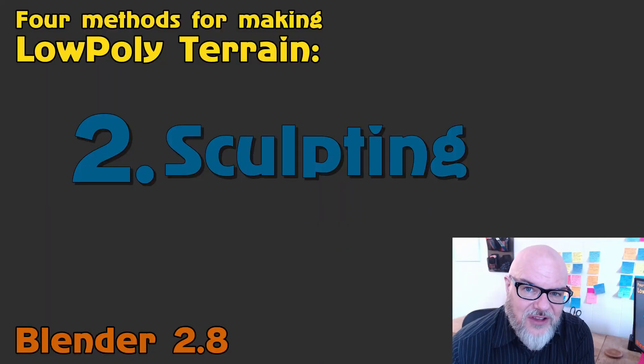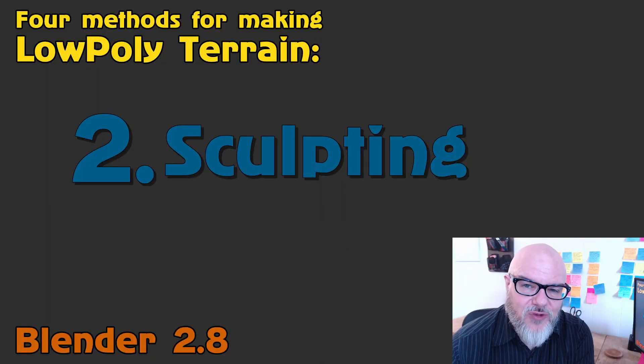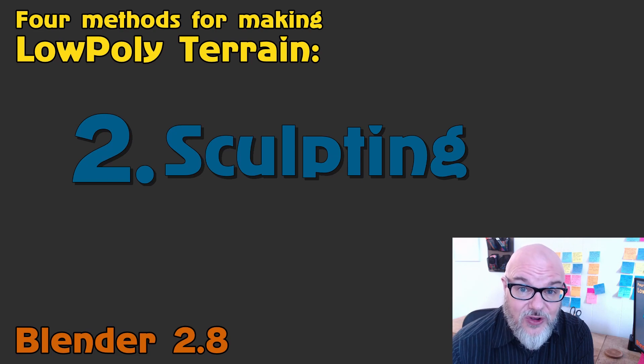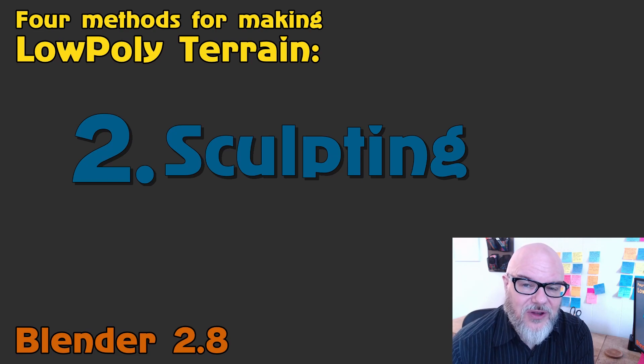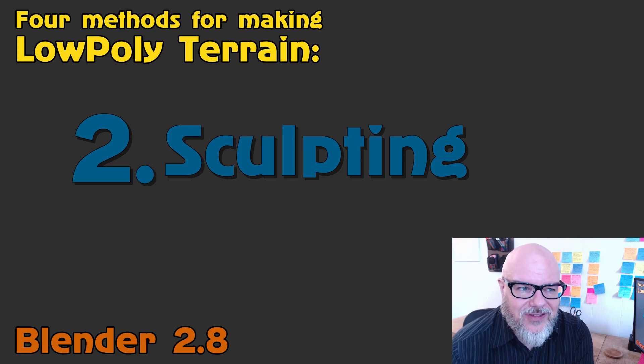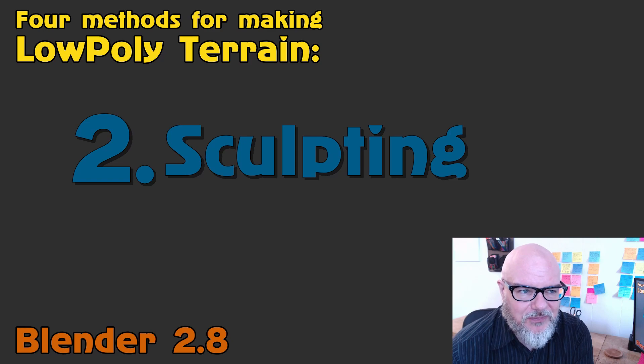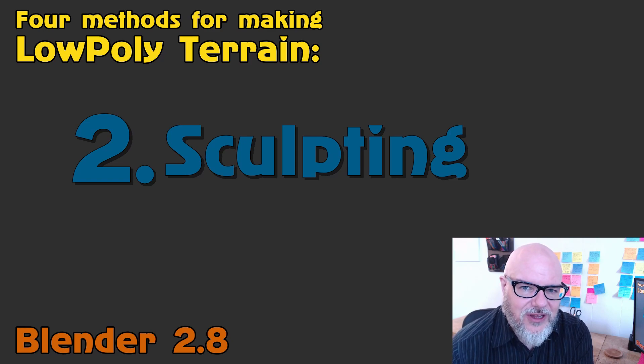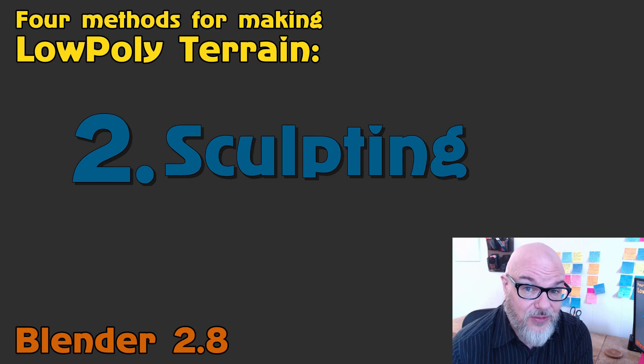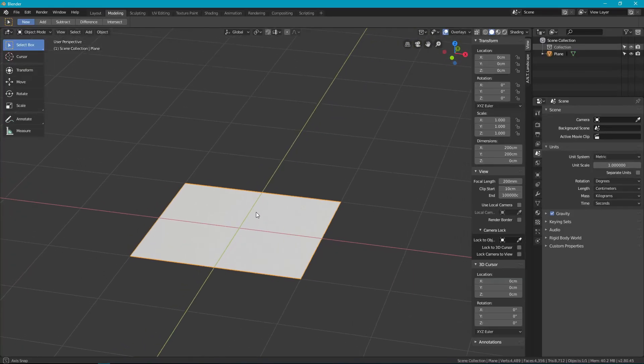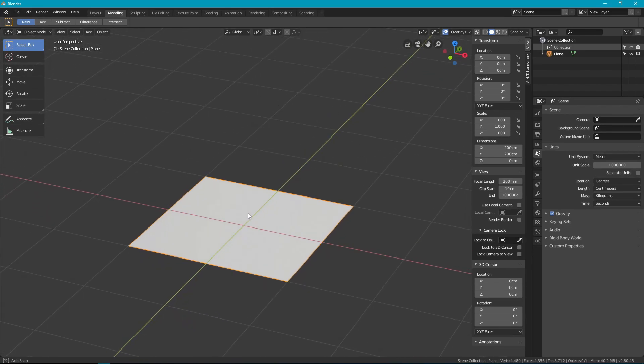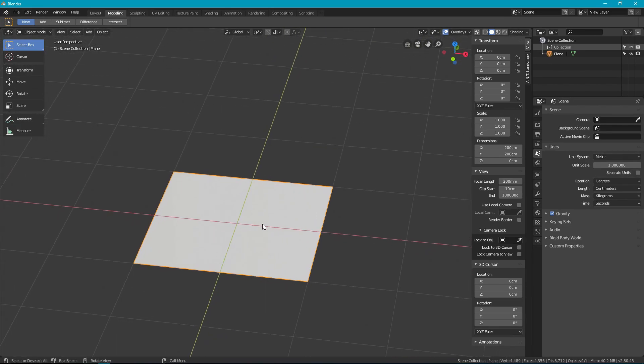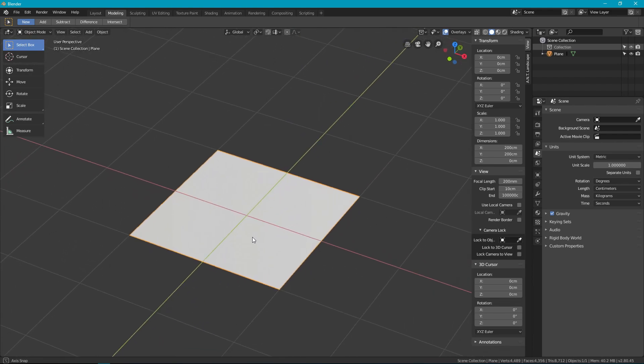This next method is sculpting and I've ranked it number two because it's probably the most powerful and versatile method on the list. But at the same time you're going to either love it or hate it because it takes practice, time, and skill to get good results with it. Now there must be at least a dozen different ways to sculpt terrain but I'm going to go with a method that works for me.